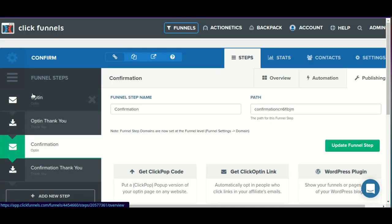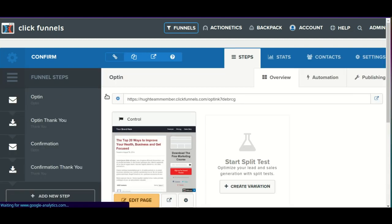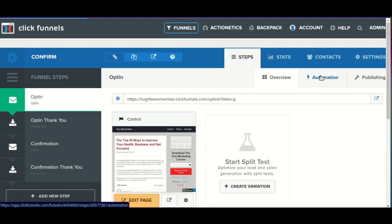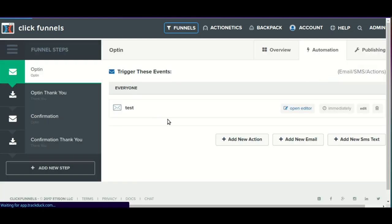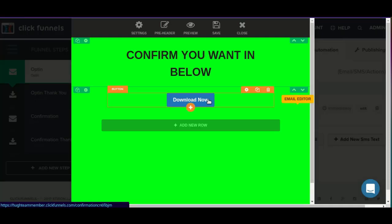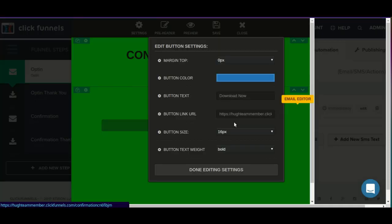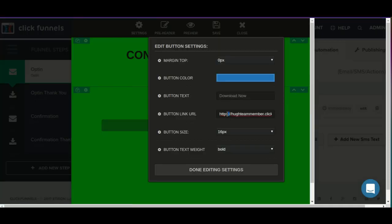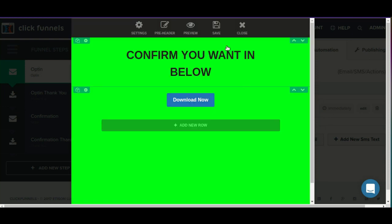So we would copy that to our clipboard, go back to the original opt-in step, click on the automation tab, open up the editor, and swap out that direct link for the click opt-in link, making sure we remember to save our changes.